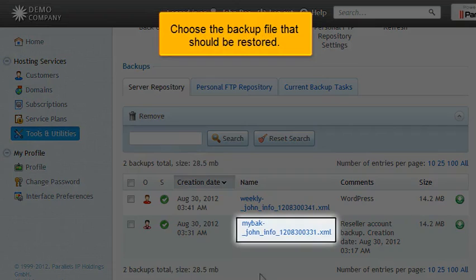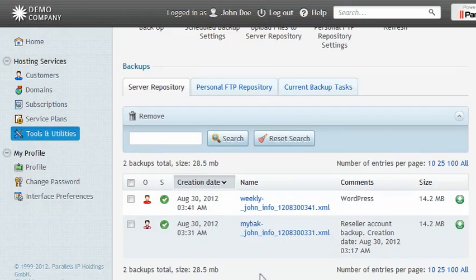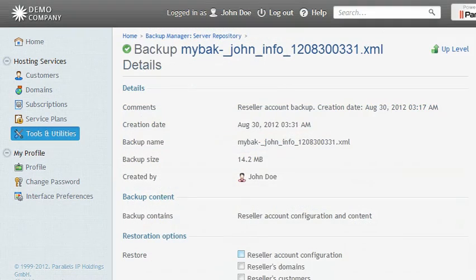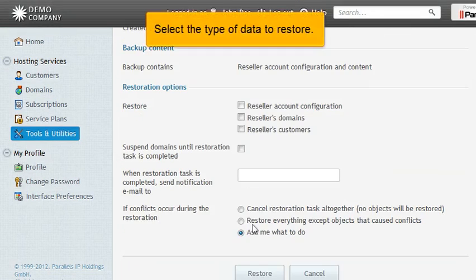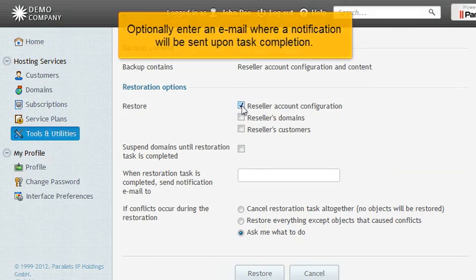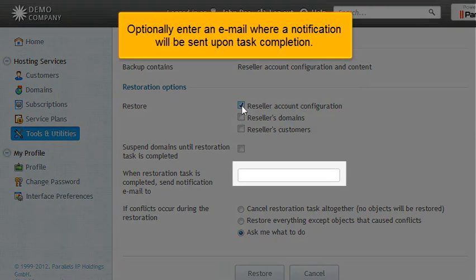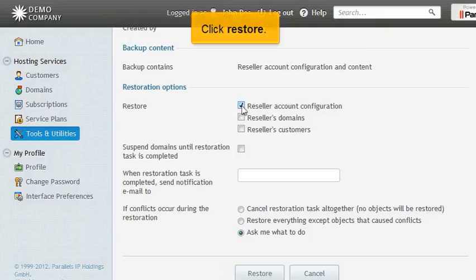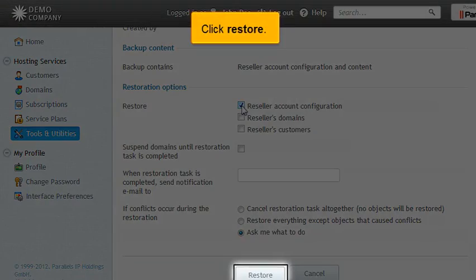Choose the backup file that should be restored. Select the type of data to restore. Optionally, enter an email where a notification will be sent upon task completion. Click Restore.